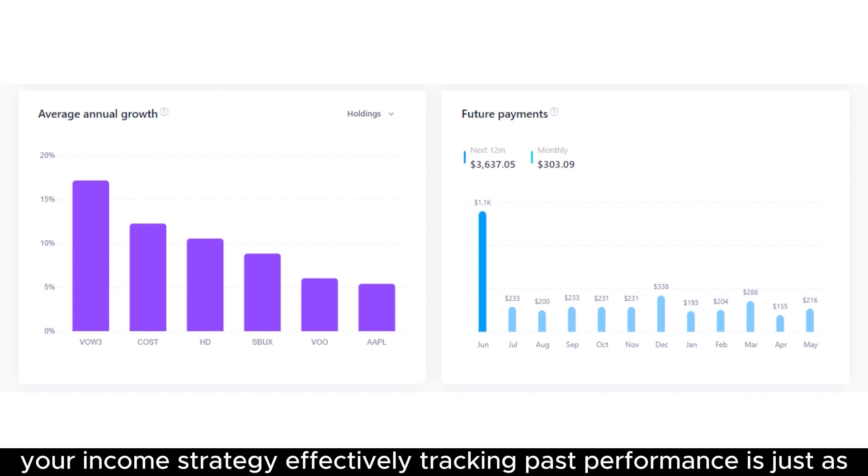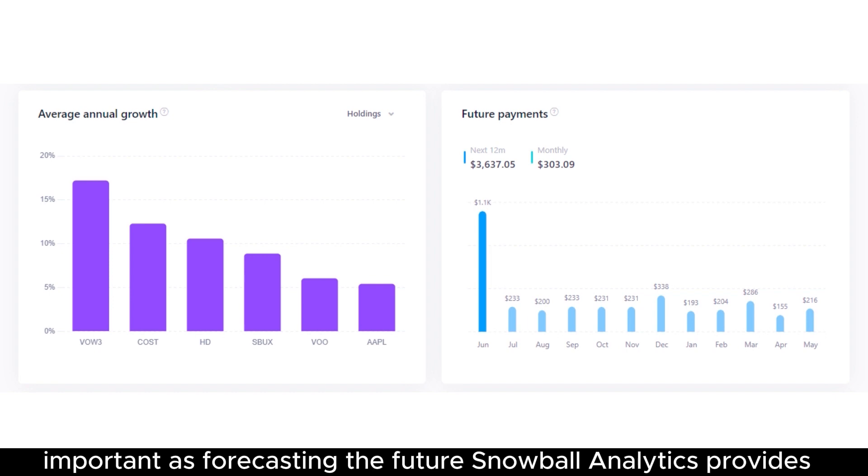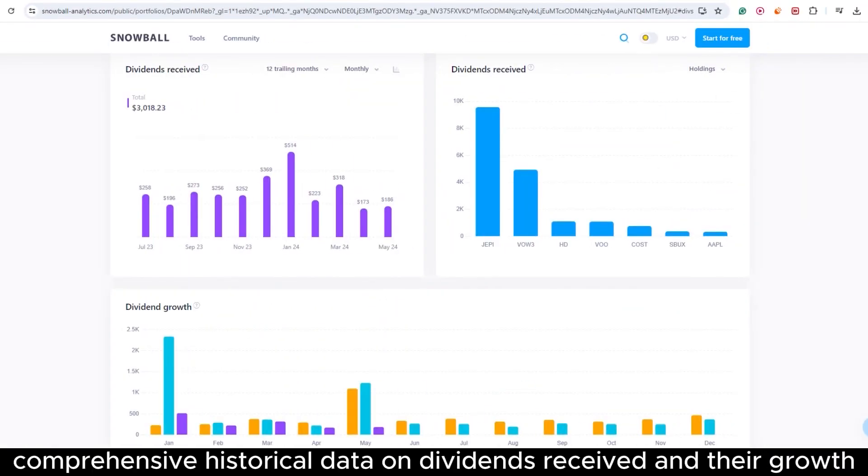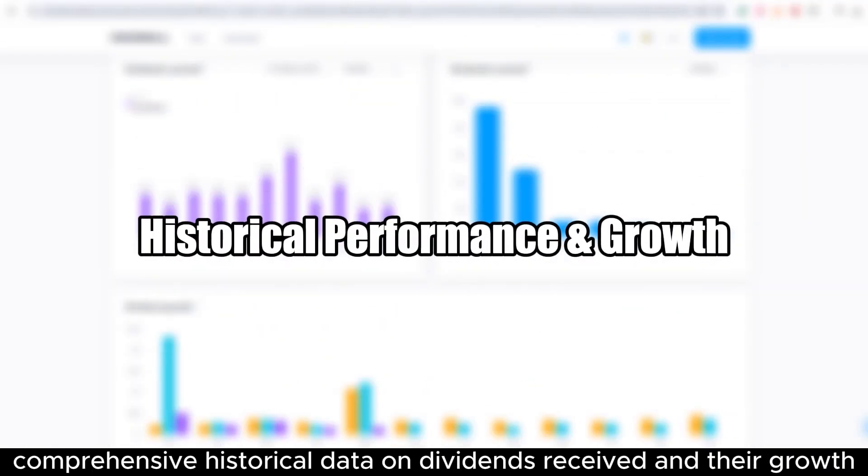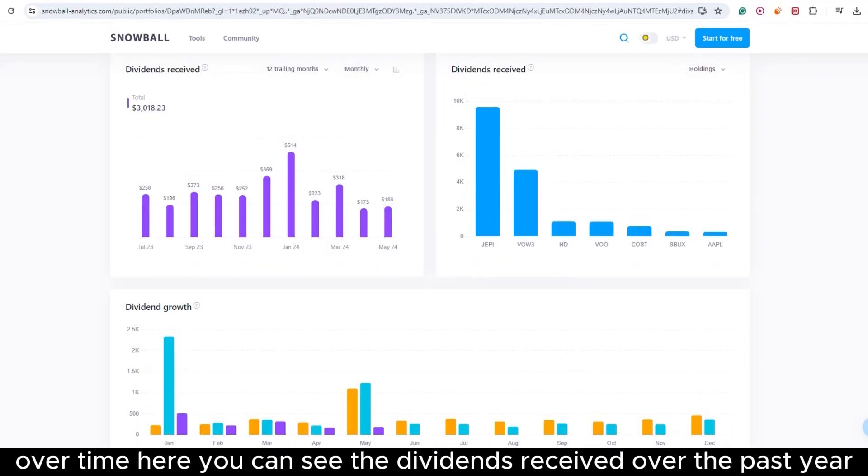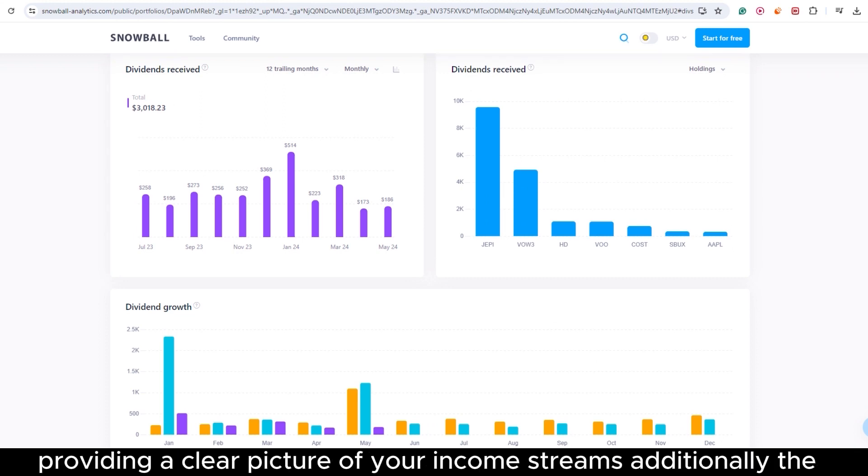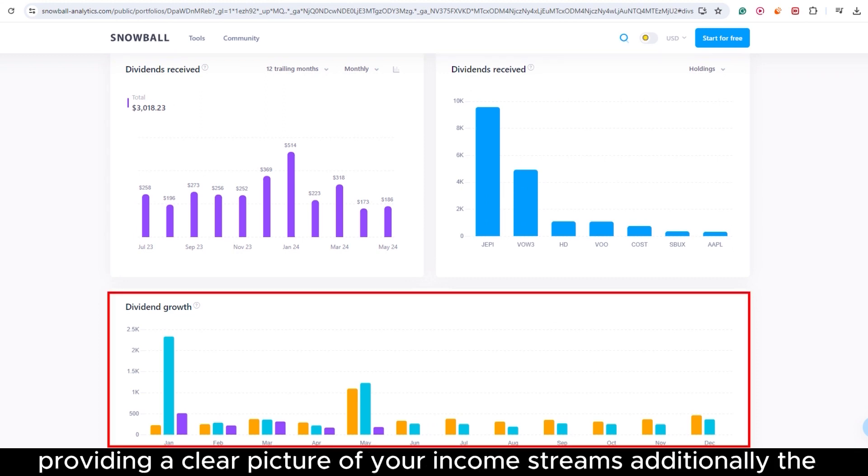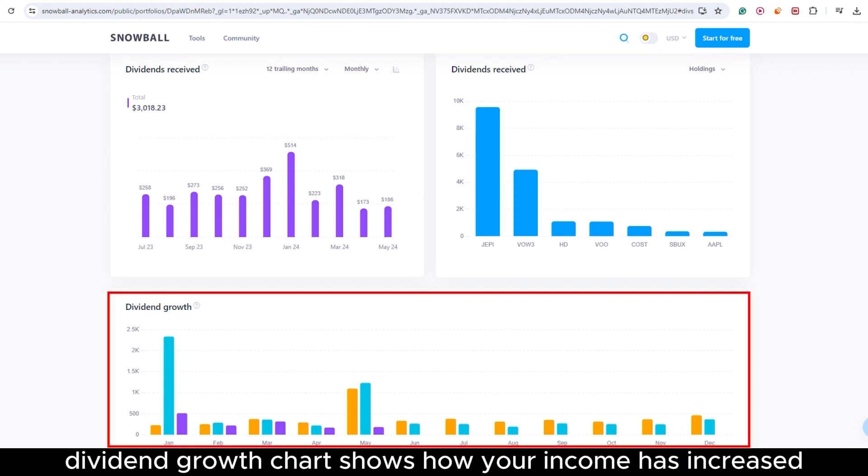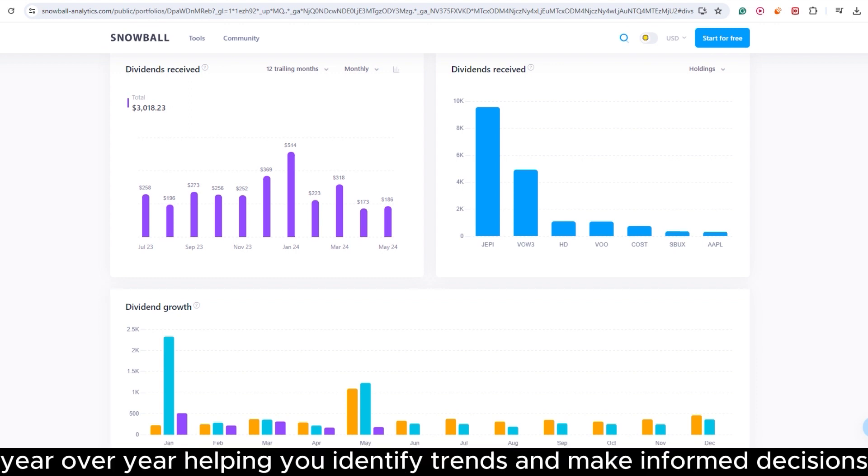Tracking past performance is just as important as forecasting the future. Snowball Analytics provides comprehensive historical data on dividends received and their growth over time. Here, you can see the dividends received over the past year, providing a clear picture of your income streams. Additionally, the dividend growth chart shows how your income has increased year over year, helping you identify trends and make informed decisions.